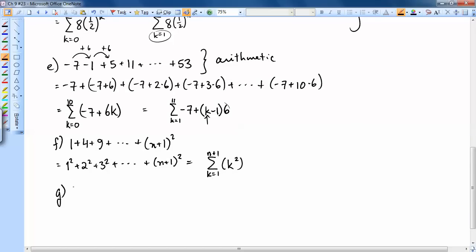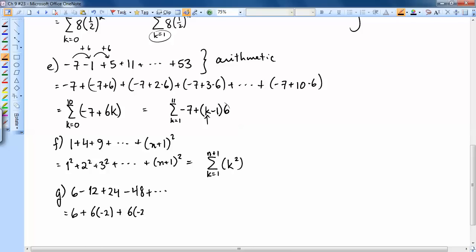Part G is 6 minus 12 plus 24 minus 48 plus ... going on forever. Each term is multiplied by negative 2 to get the next: 6, then 6 times (−2), then 6 times (−2)², and so on. The nth term would be 6 times (−2)^(n−1).